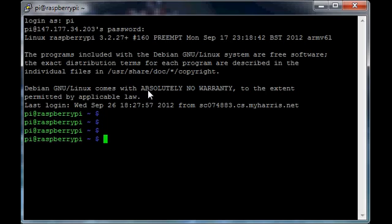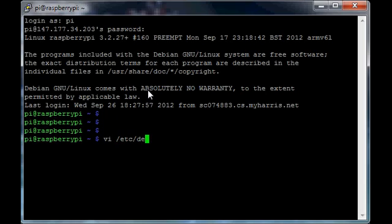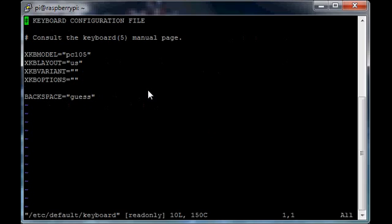Again, that file location was /etc/default/keyboard, and I changed this line to US.